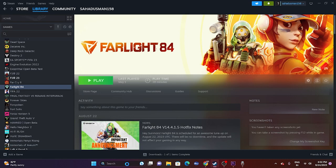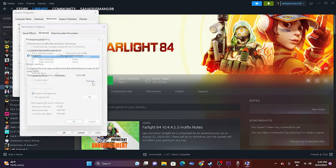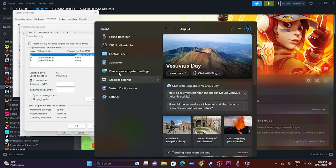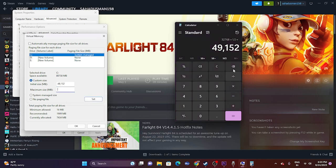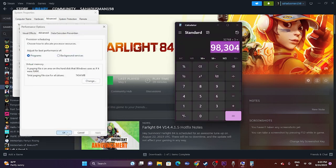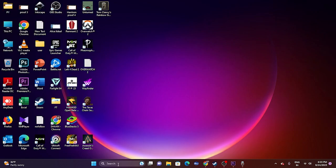Next, increase the virtual memory. Search for 'View advanced system settings,' go to the Advanced tab, click Settings, then Advanced again, then Change. Uncheck automatic management, select the drive where the game is installed, and choose Custom Size. Initial size is 1.5 times your total RAM in MB; maximum size is 3 times your total RAM in MB. For example, for 32 GB RAM: 32 × 1024 × 1.5 for initial size, and 32 × 1024 × 3 for maximum size. Click OK and restart.